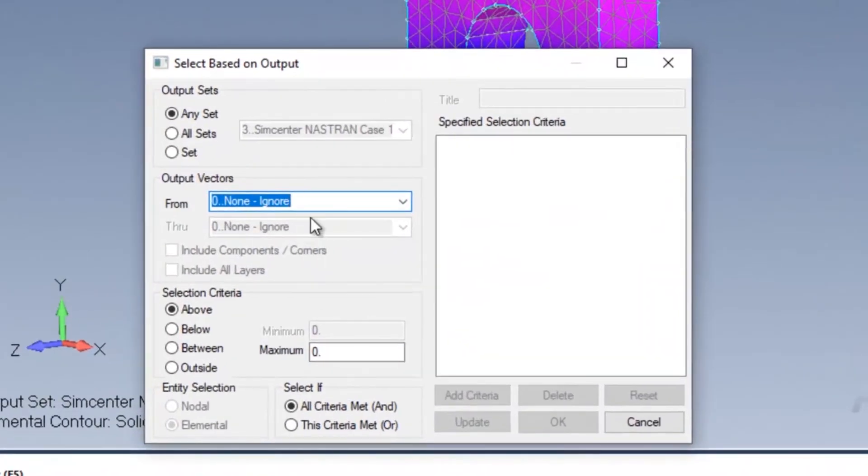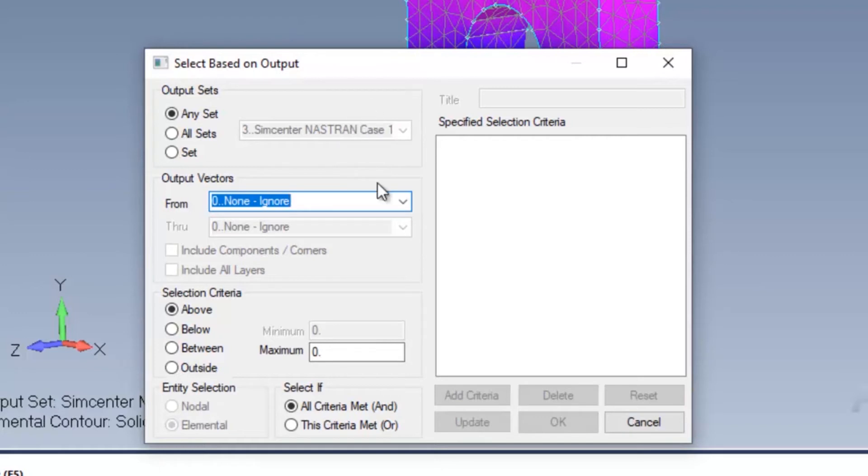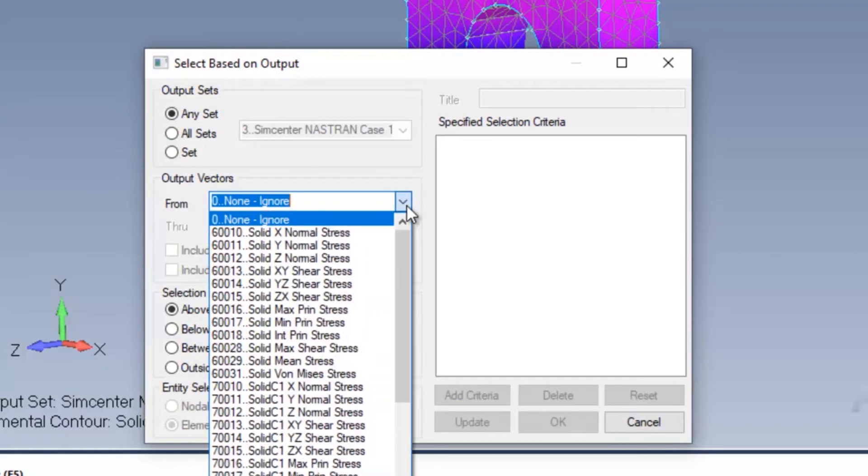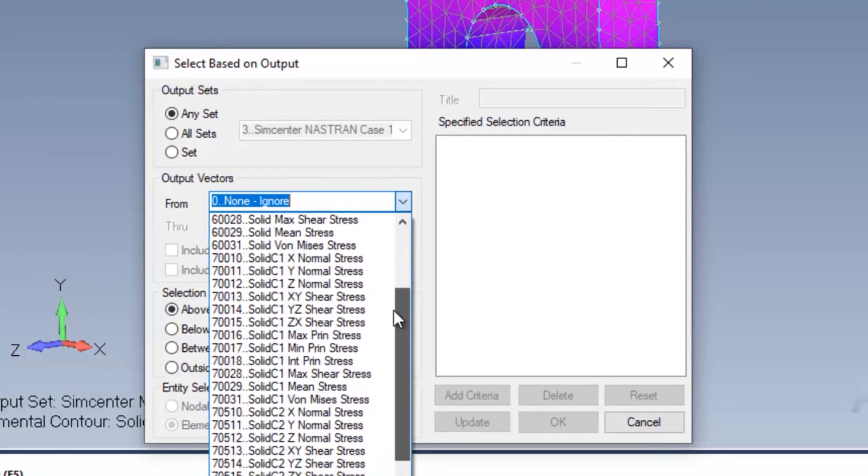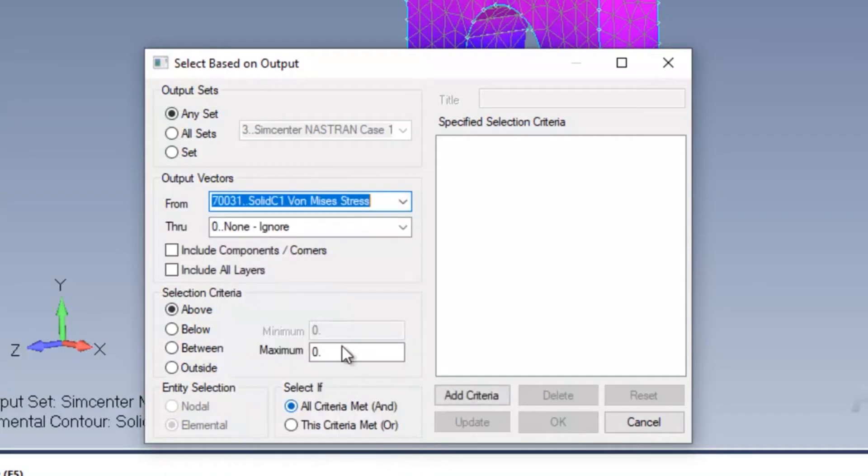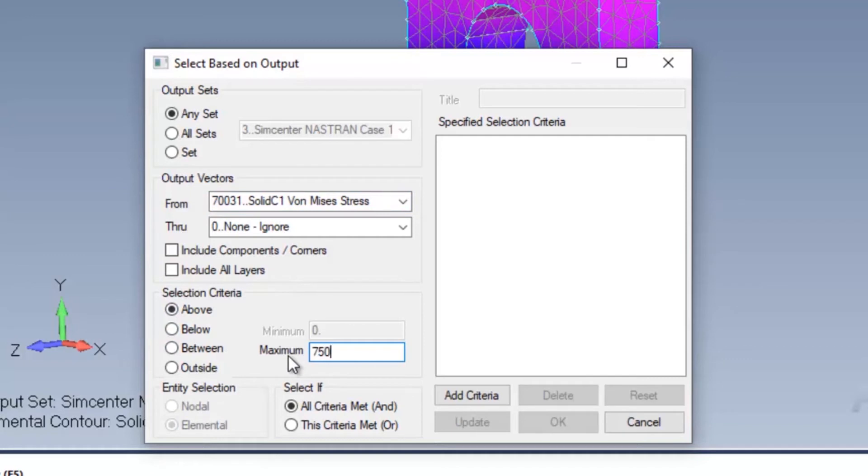Once I've pressed OK, FEMAP will then ask me what the criteria is and the vectors that I'm interested in. I'm interested in solid von Mises stress. And for my selection criteria, I'm going to specify greater than 750.